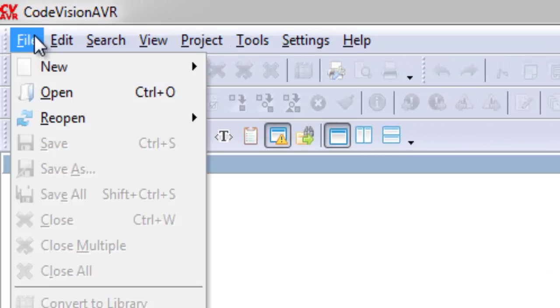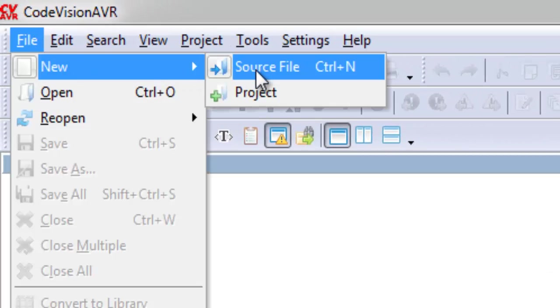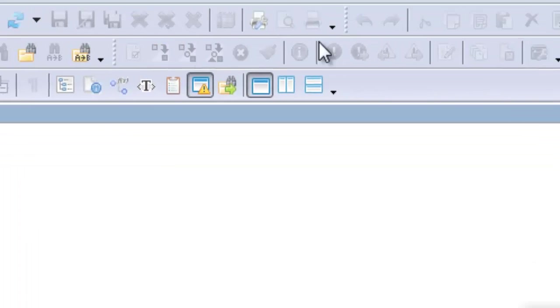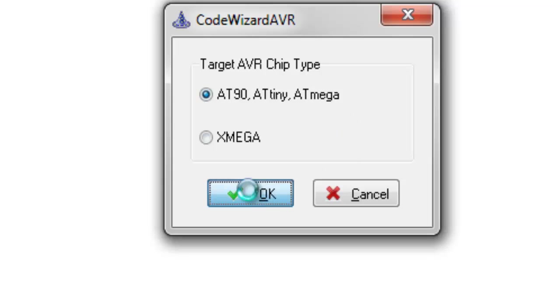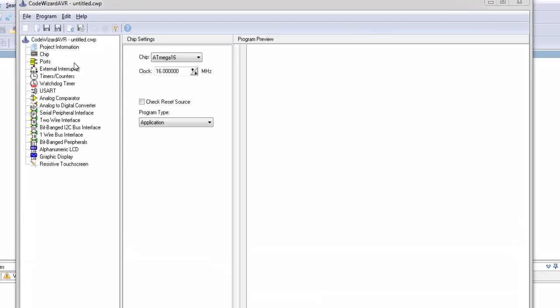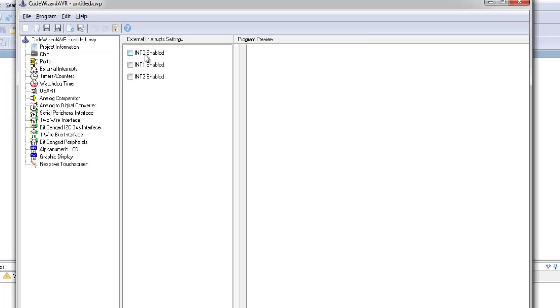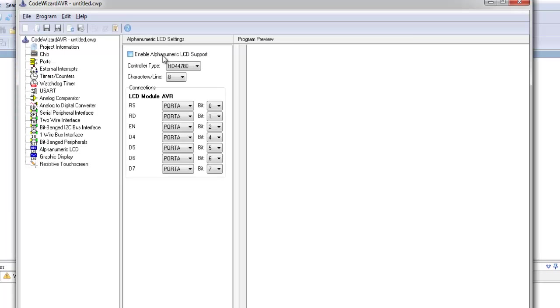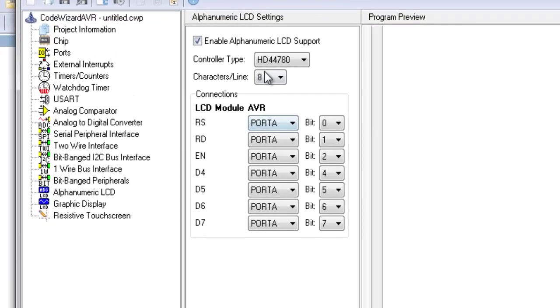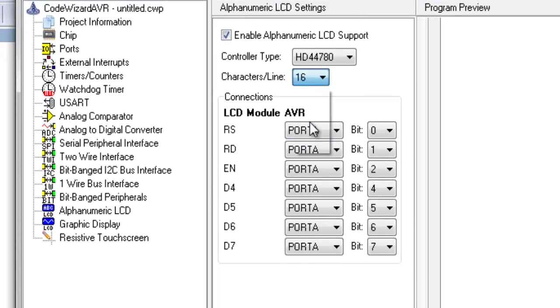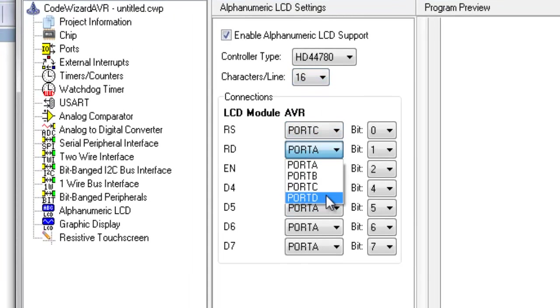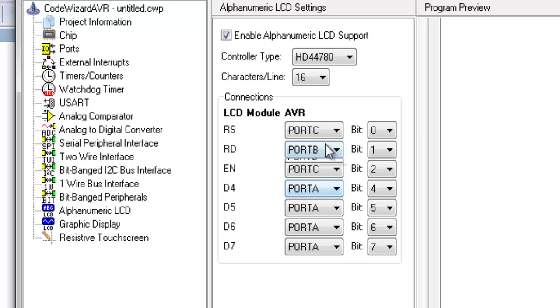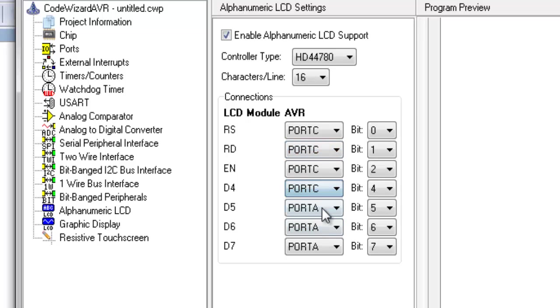Open CodeVision and make new project. Select Atmega 16. Enable INT0 from External Interrupts menu. Now go to Alphanumeric LCD menu and select 16 characters per line. Select the port and pin number on the port of each LCD pin connected to the microcontroller.